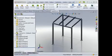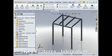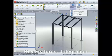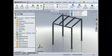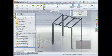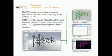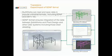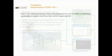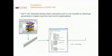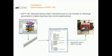BuildWorks can read and save data in popular industrial formats, including SDNF and DSTV-NC. The SDNF format ensures integration of data between SolidWorks and plant design and analysis systems. The DSTV-NC standard allows steel manufacturers to use models or drawings generated in digital machine tool control applications.